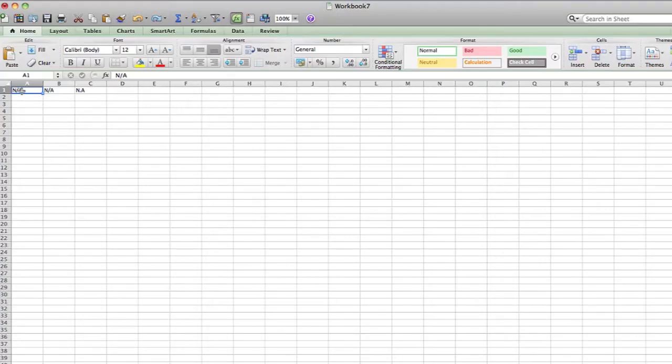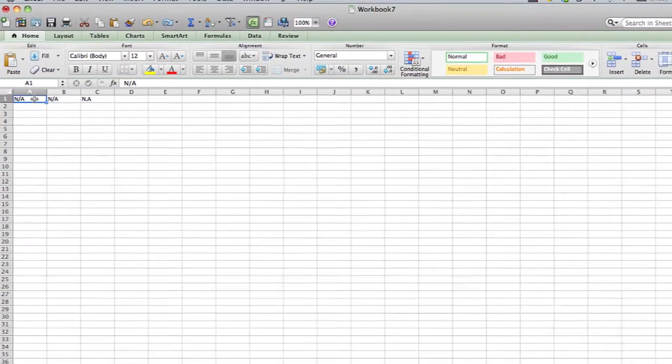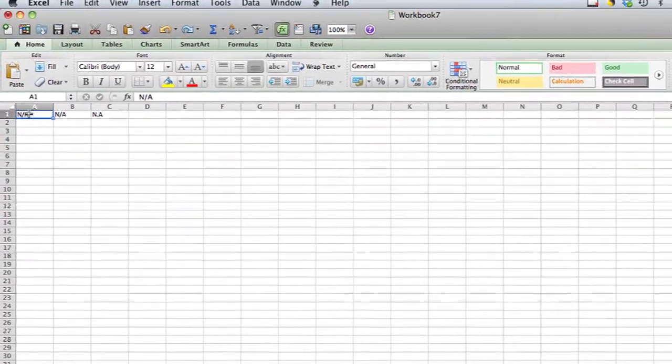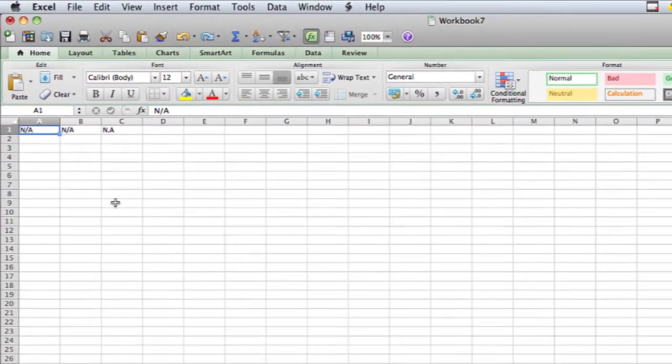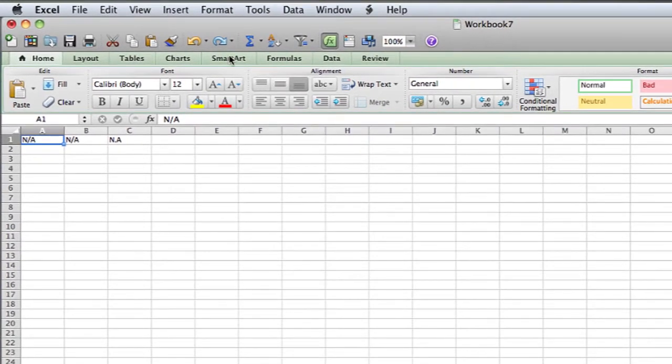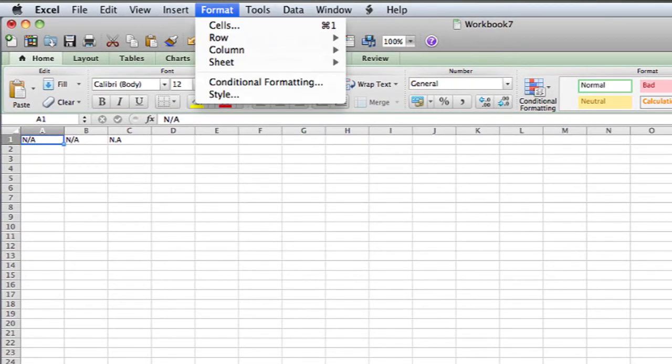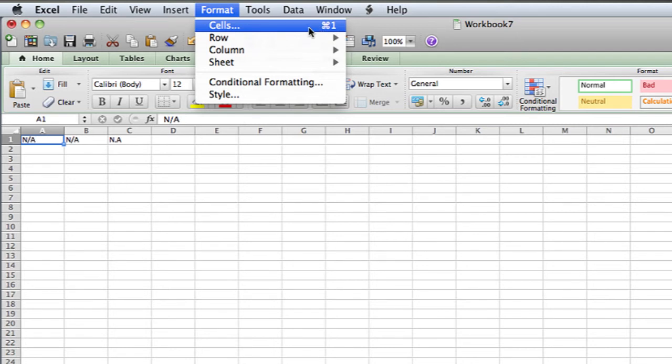In this worksheet I have open, I'm going to put a strikethrough in cell A1. And in order to do that, I'm going to go into Format and then Cells. The shortcut for that is Apple Key 1.